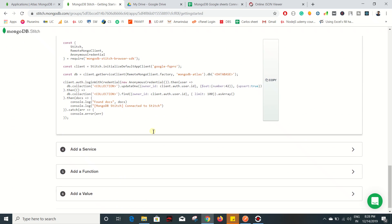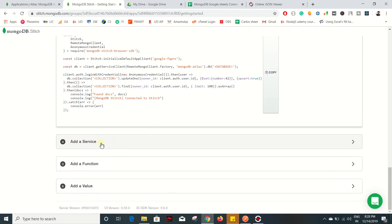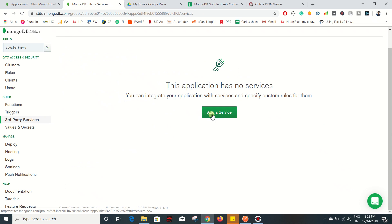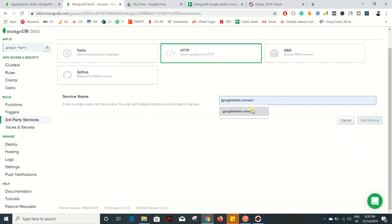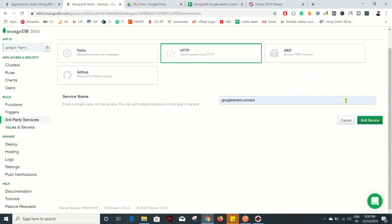Scroll down and you can find an option 'Add a Service' - just click on it. You have to add a REST API service so that you can connect to MongoDB through API. I'm going to use HTTP, just click on it. Give any service name - I'll put 'google-sheet-connect' as the service name and click on Add Service.